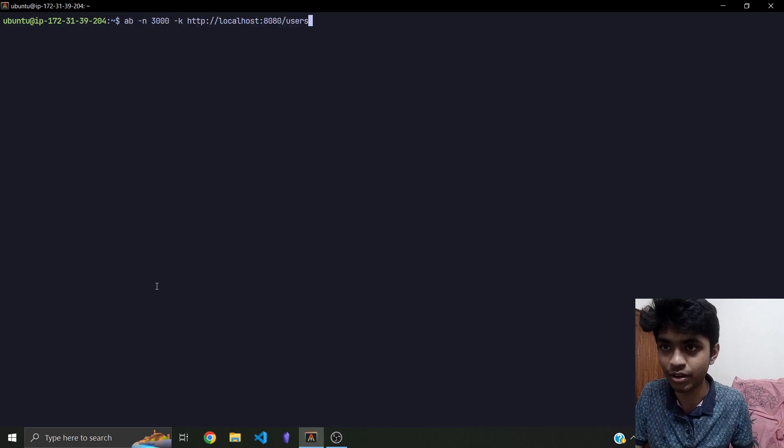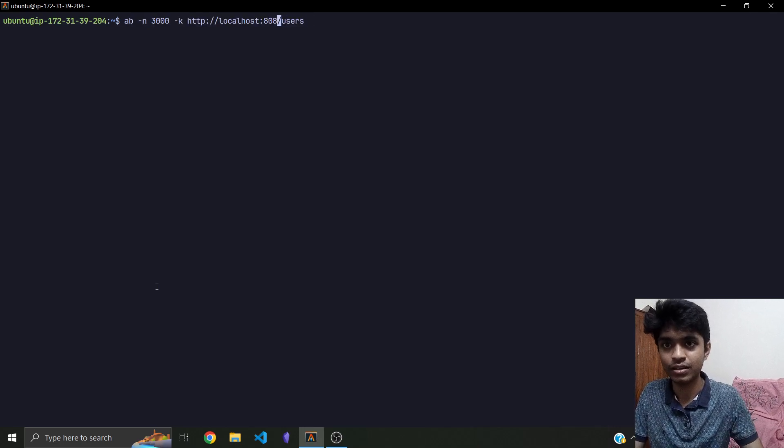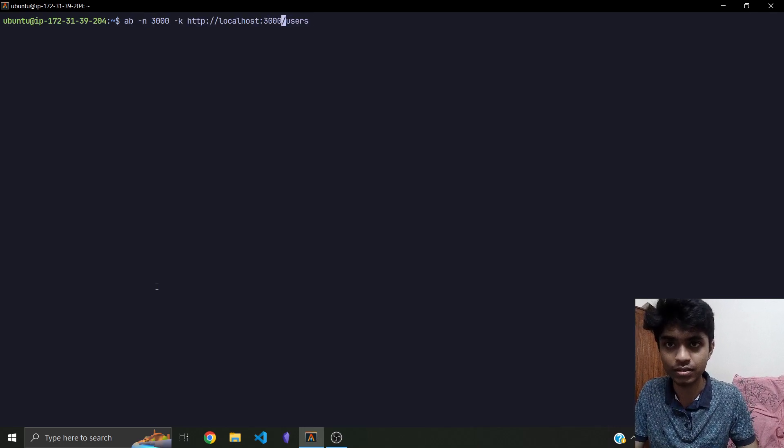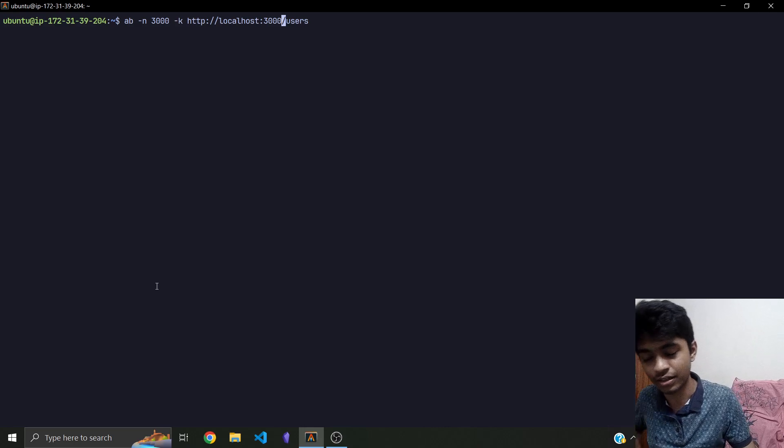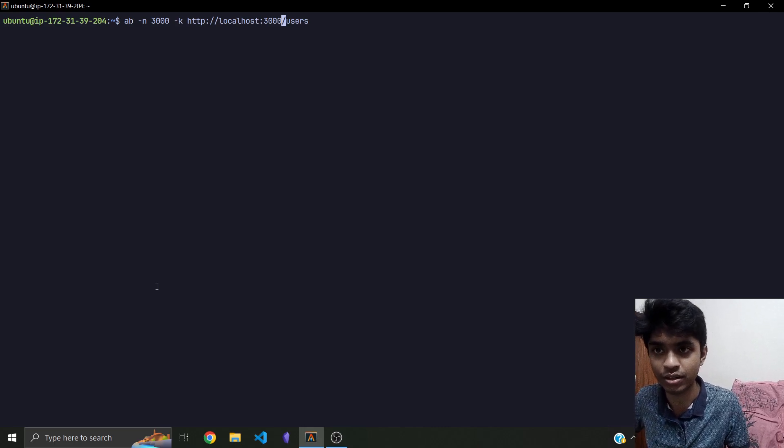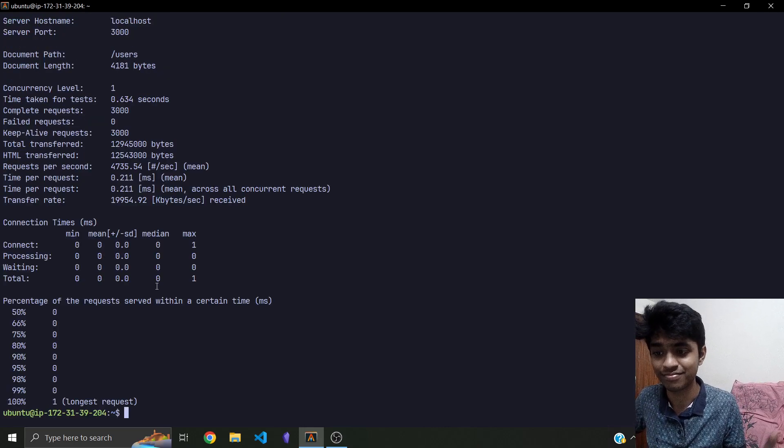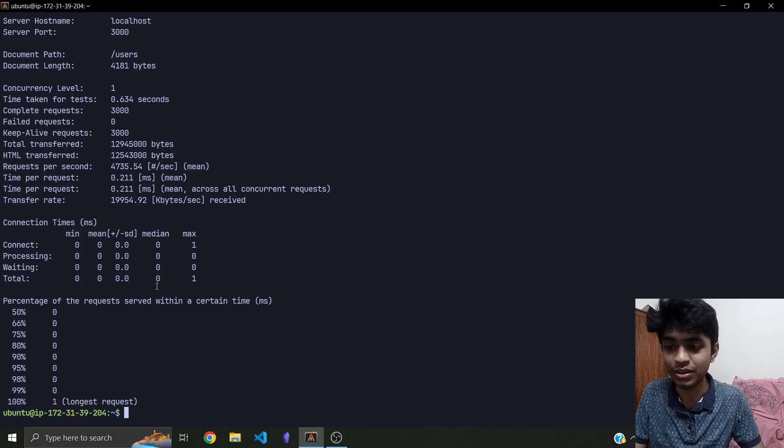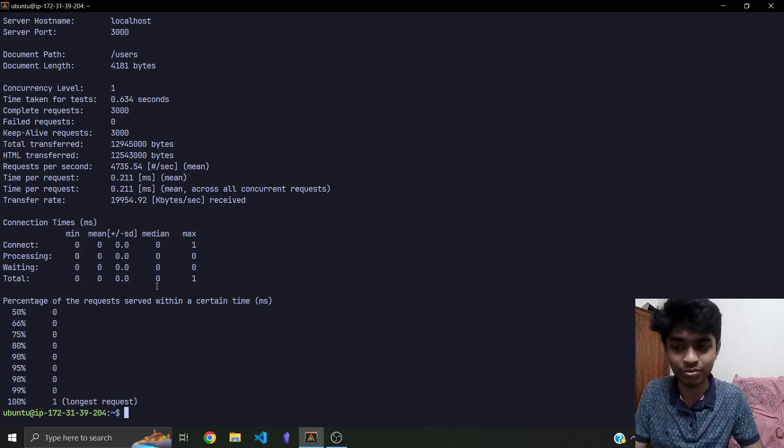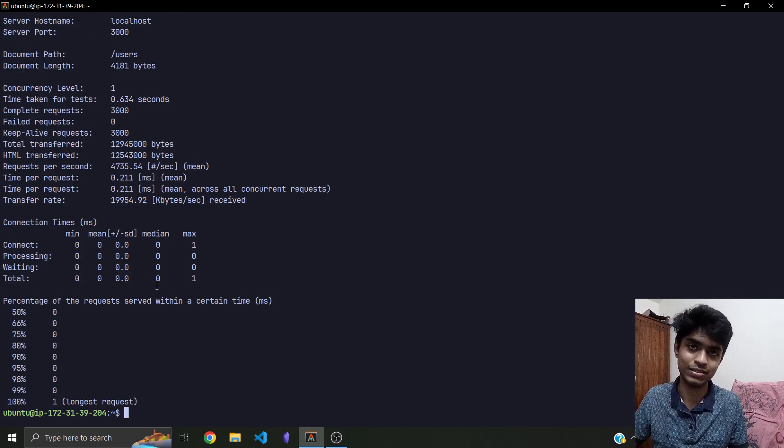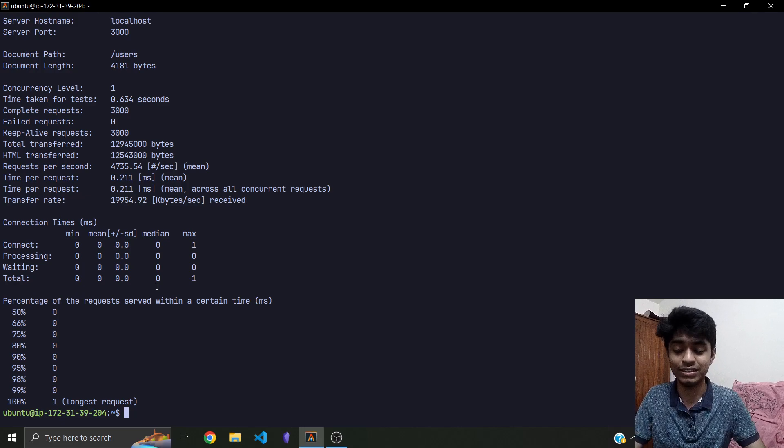Let's do the same for the Rust server and let's see what Rust does. Alright, so you already know that Rust was faster. Let's not even discuss anything about it.